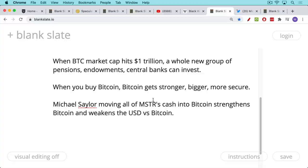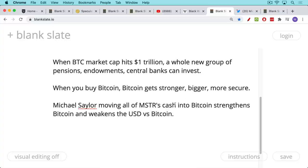Michael Saylor, MicroStrategy CEO, moving all of MicroStrategy's cash into Bitcoin strengthens Bitcoin and weakens the US dollar. What he did — moving that cash into Bitcoin — is very similar to what happens if you or I take some of our US dollars and buy Bitcoin with it. But there's a whole different level that he has taken it to, and that can become part of this ongoing speculative currency attack.